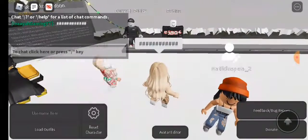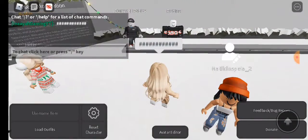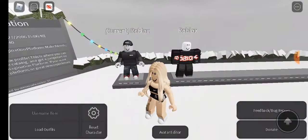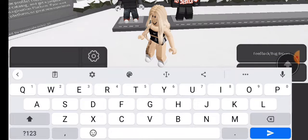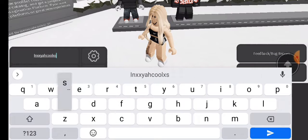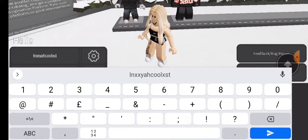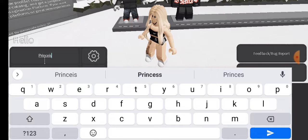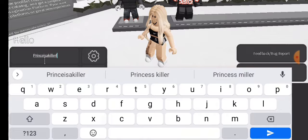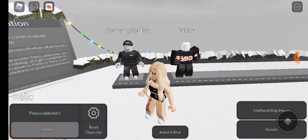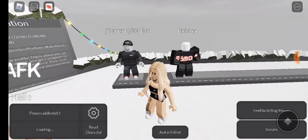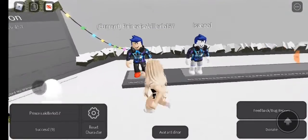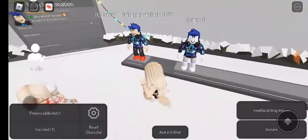Hey guys, welcome back to another video. I am on this game that lets you see other people's avatar outfits and try them on. Look, if I type someone's username, for example my brother, it shows his outfits on Roblox.